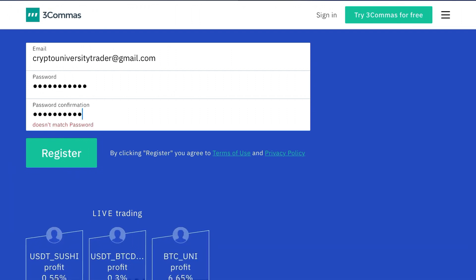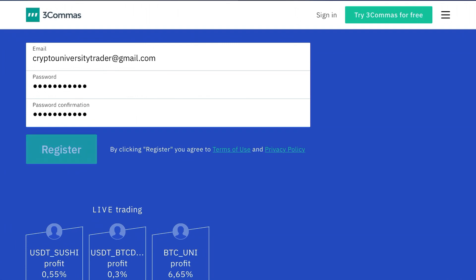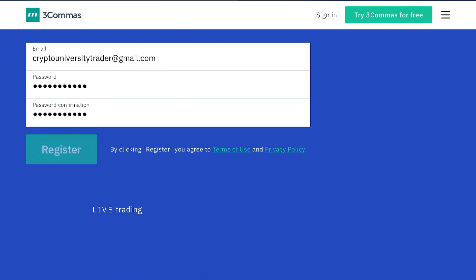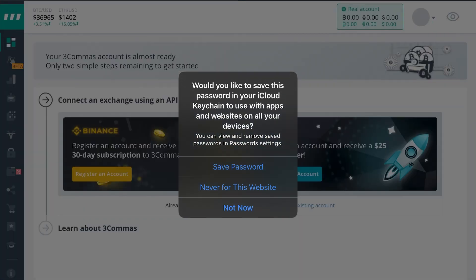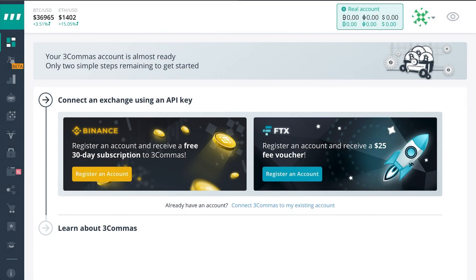The first thing you're going to want to do is type in your email address and choose a password. It's going to take you to a screen similar to this one here.